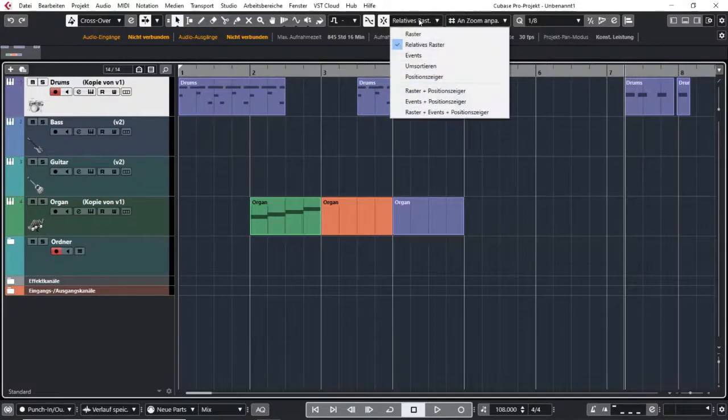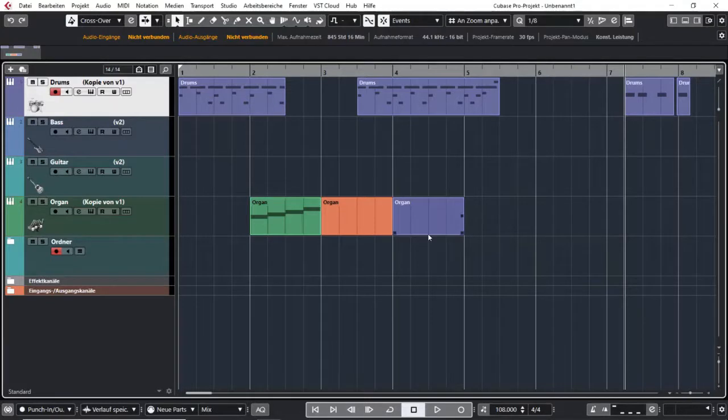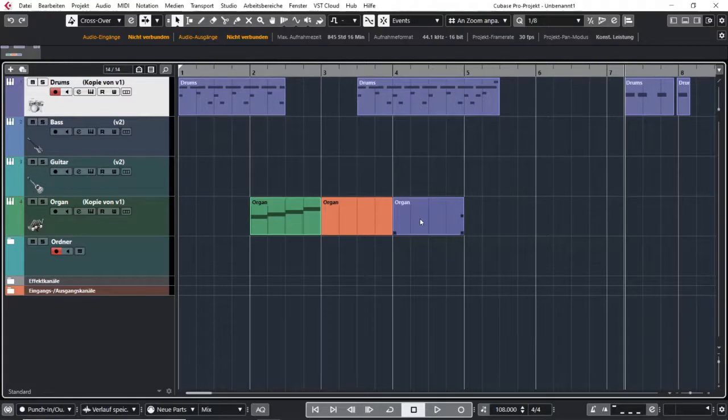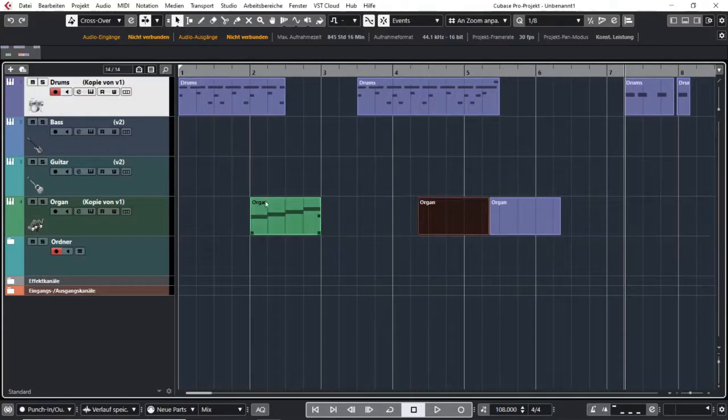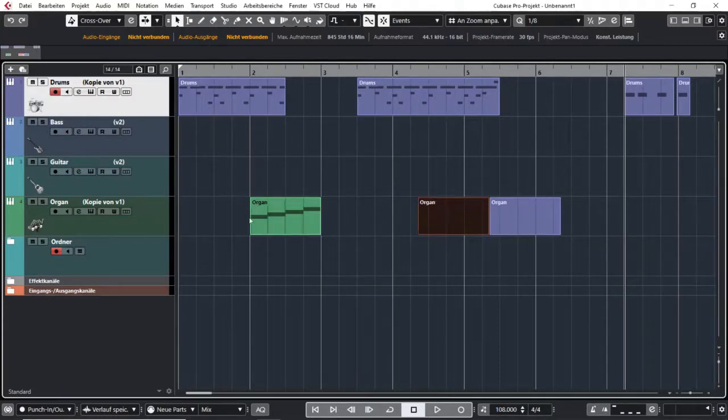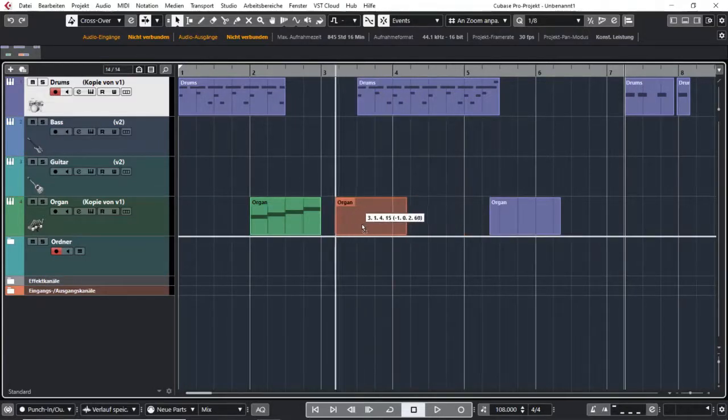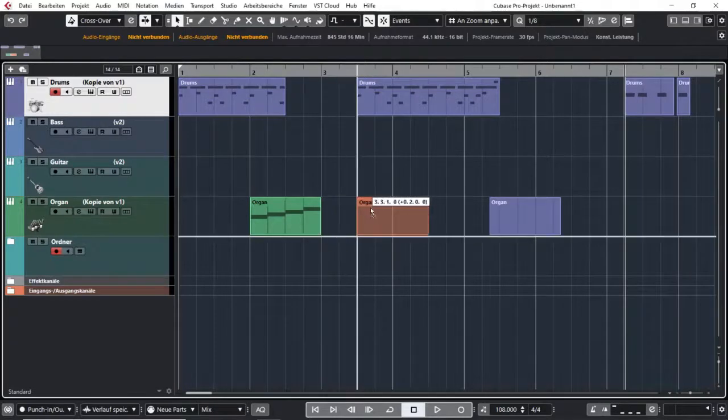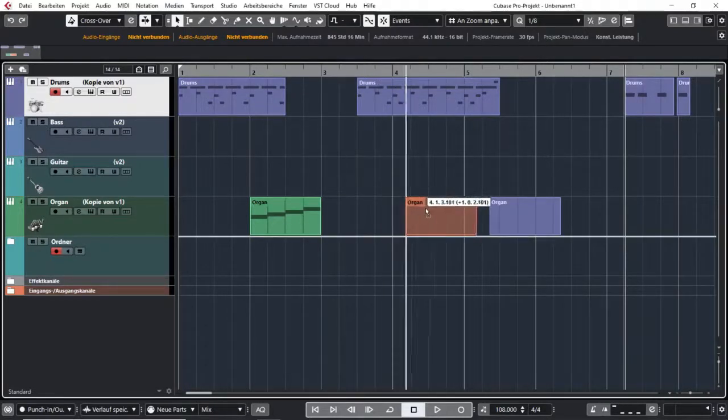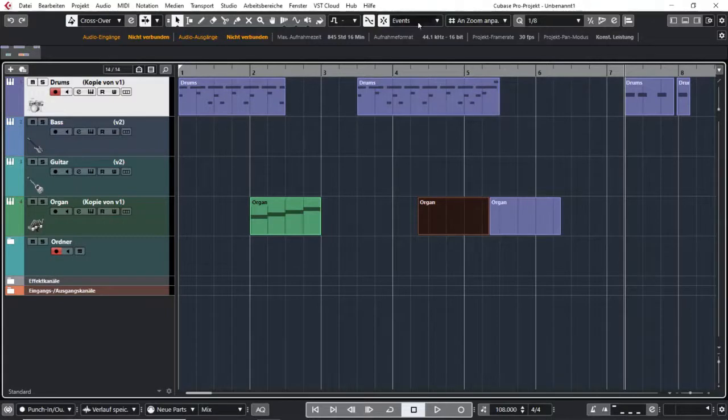The next mode is called events and that is also really cool. It helps you snap your events to other events. So at first this works of course on one track. So if you have one event here and another here and you want these two to snap together, the events setting is right for you.